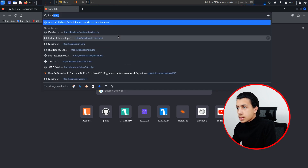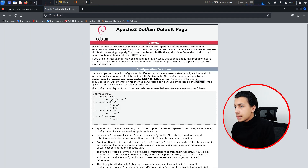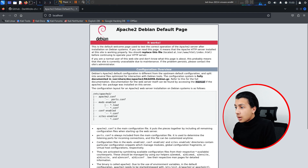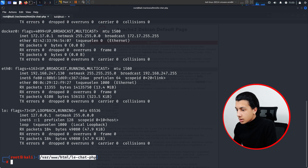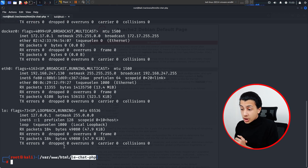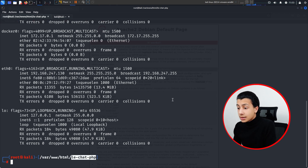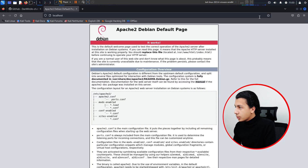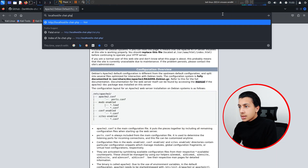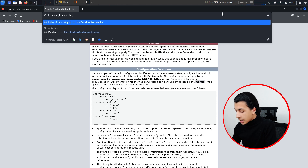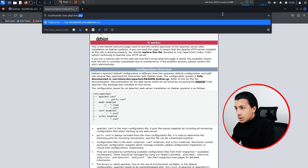Now go to your browser and type localhost. It gave me the Apache default page because we have our chat inside the leadchat PHP directory. You can either move the files to the html directory or edit the Apache configuration. I'll type /dchat/chat.php to access it.